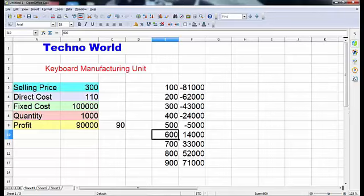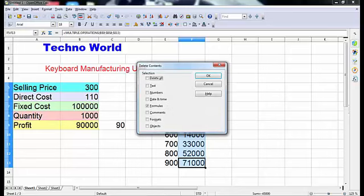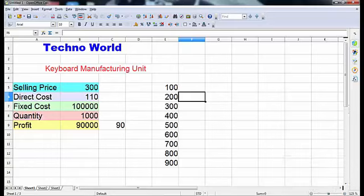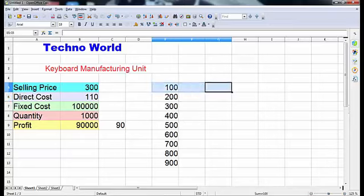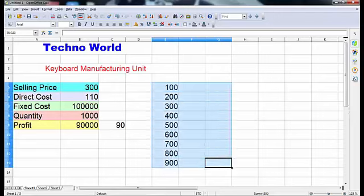Now if the company is in profit at 600 keyboards, how much profit per keyboard does it get? Let us calculate that. First, let us delete this data. We had already calculated per-unit profit: if 1000 keyboards are made, total profit is 90,000, and per keyboard the profit is 90 rupees. Similarly, to get the per-unit value for various quantities, we will use Multiple Operations again with a slight change.